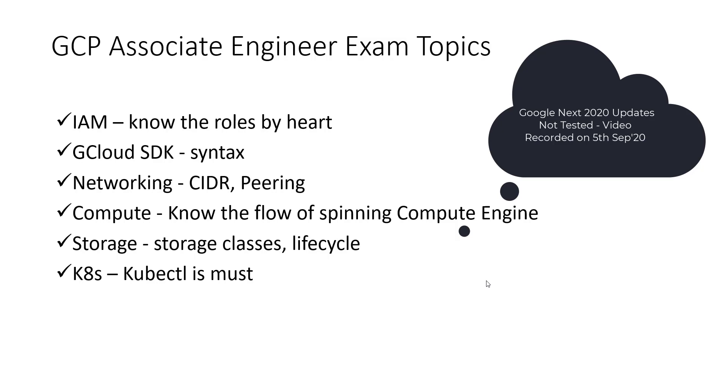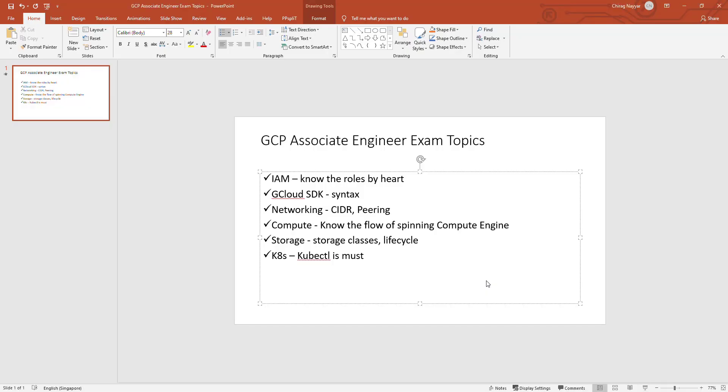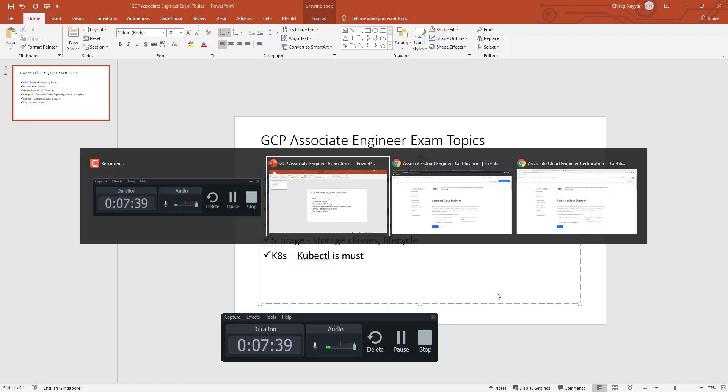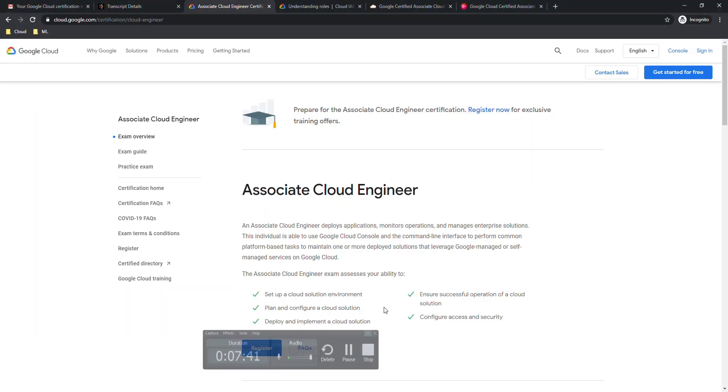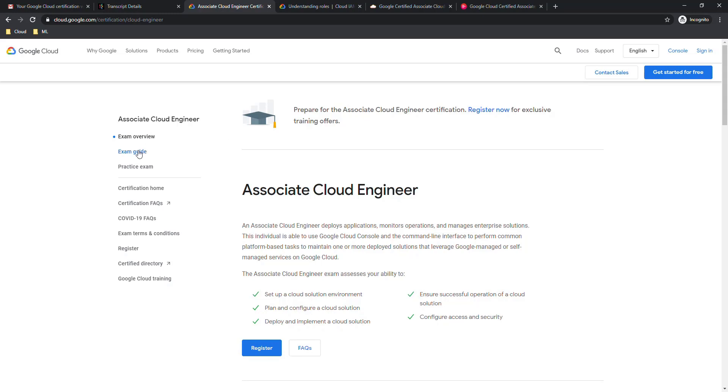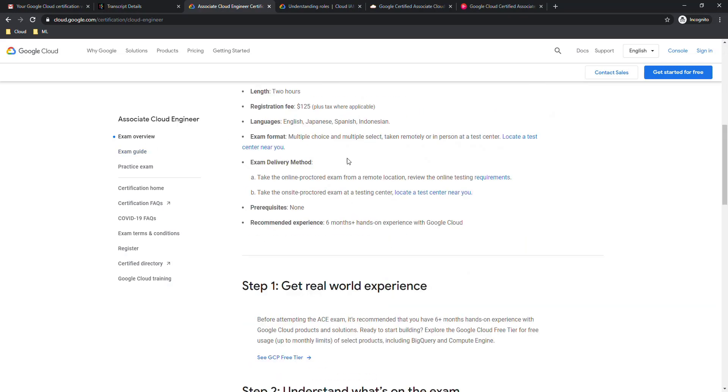So let me go to some web pages I would like to show some more information. This is about the exam page. You can see the guide and you can register. It will cost $125. You can take it offline as well as online. I took offline, I feel more comfortable going to the center.